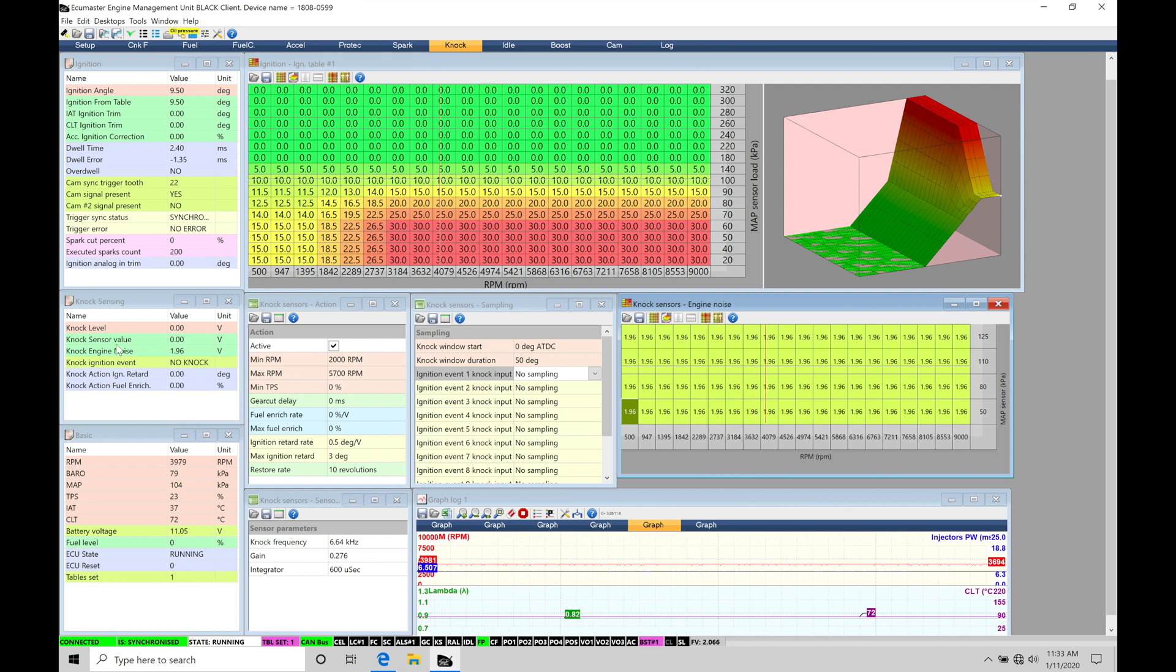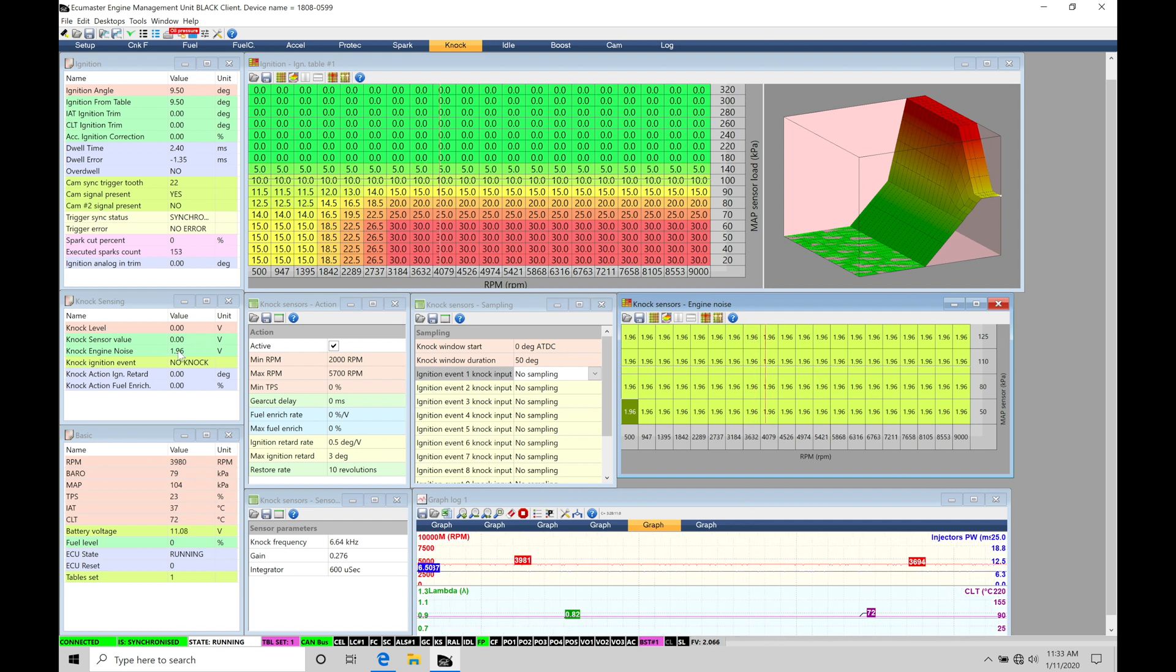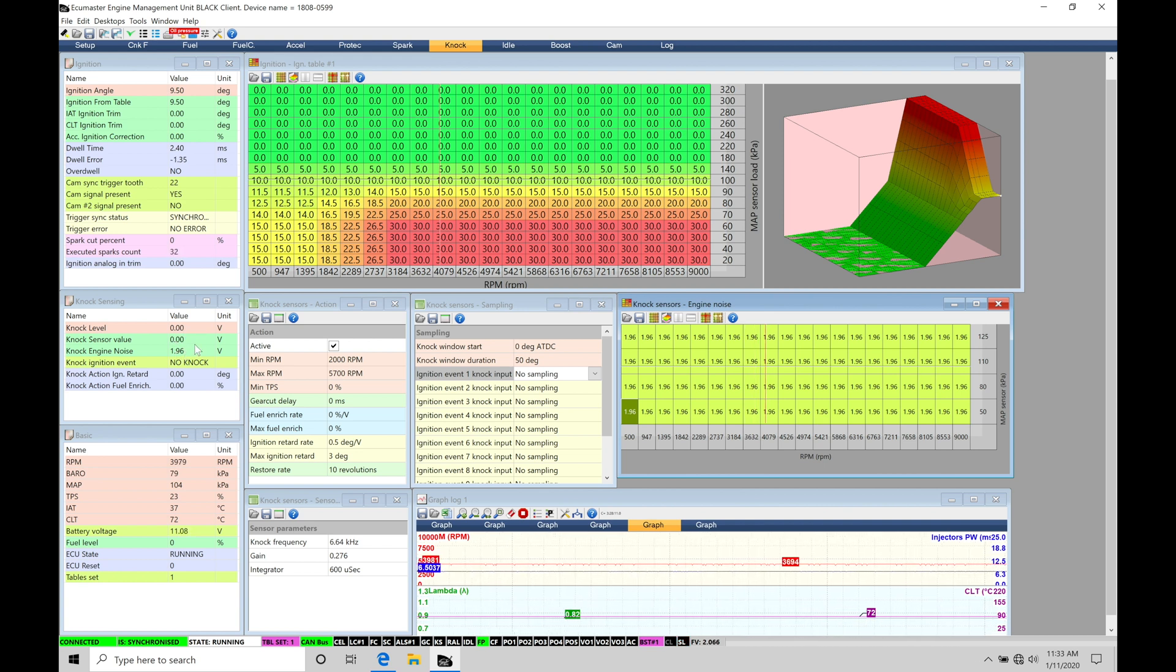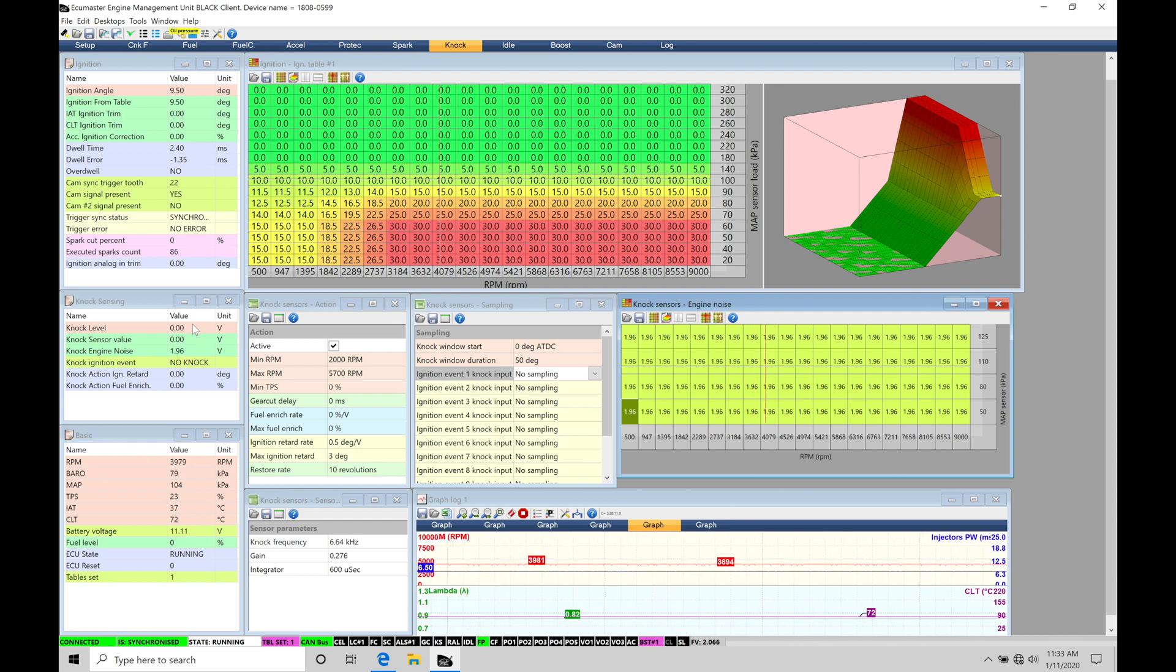So that's going to be what these three parameters represent. So again, knock sensor value or raw knock sensor input coming from our actual knock sensor reading. The engine noise is the filtration coming from our table here. And then the level is going to be looking at the difference between our sensor value and the noise. So if we're starting to exceed this noise threshold or floor, it'll report that here in the knock level. We also have an ignition.